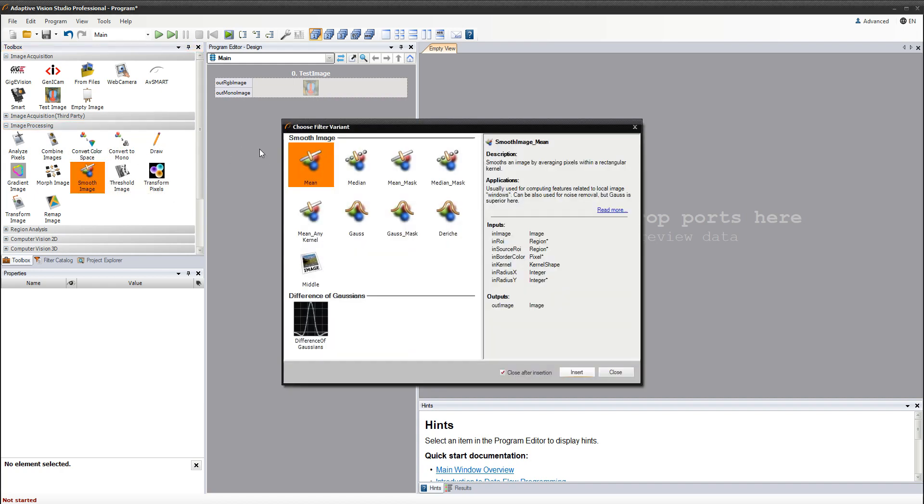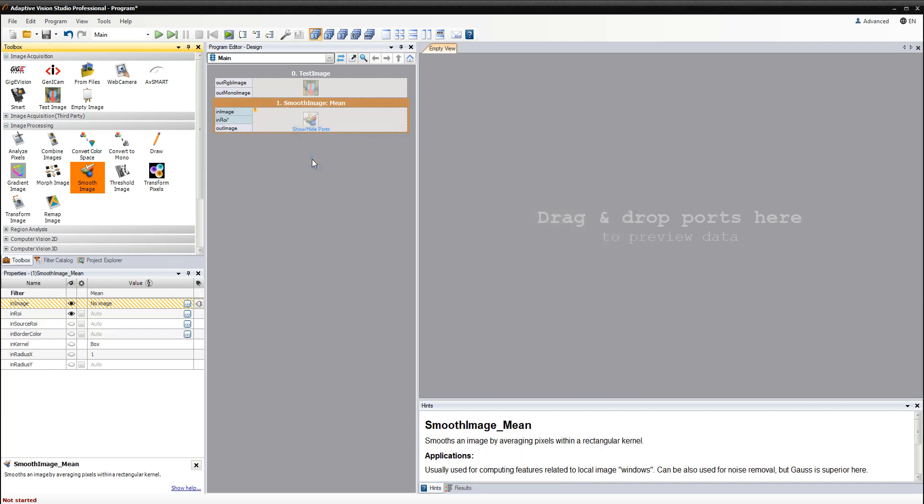There are quite a few variants of this filter, but I'm going to choose the most common one: mean.